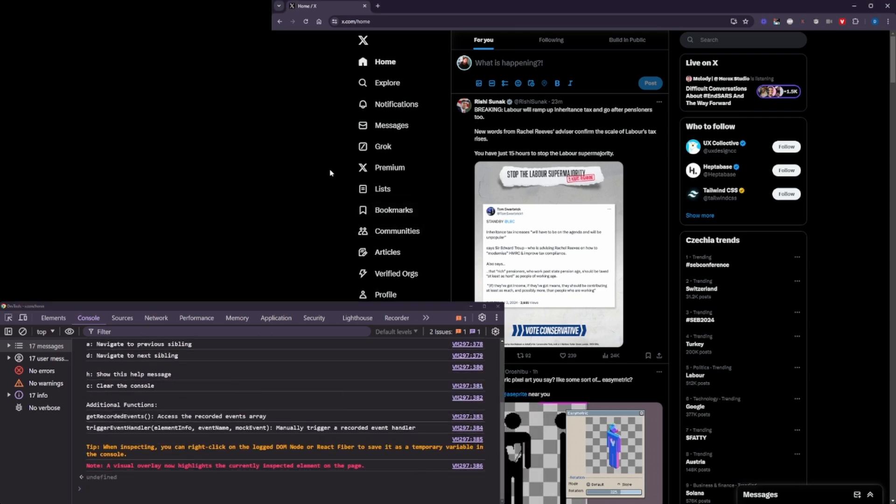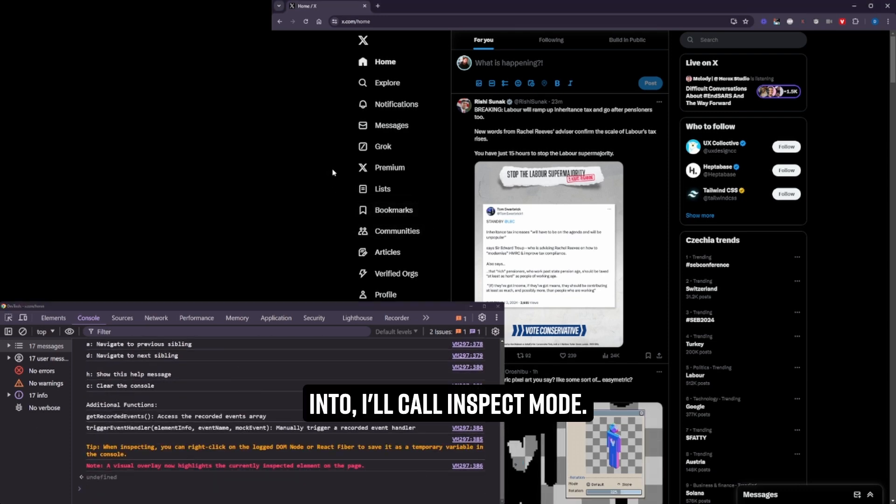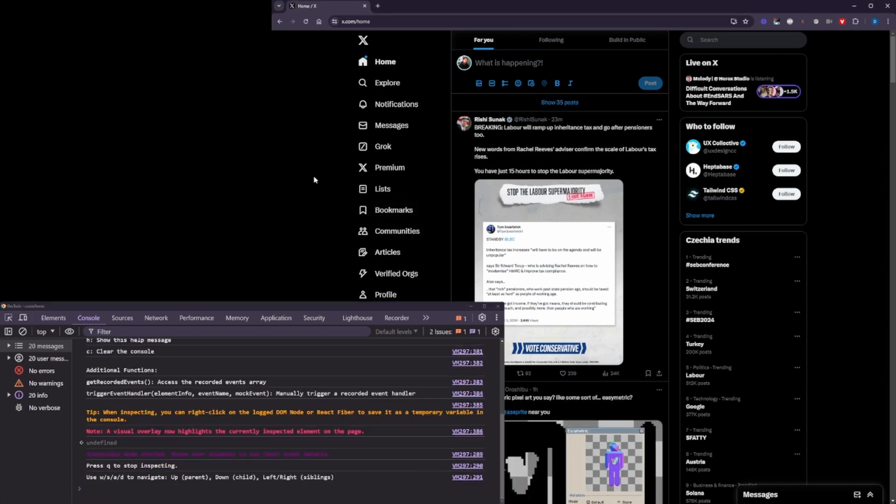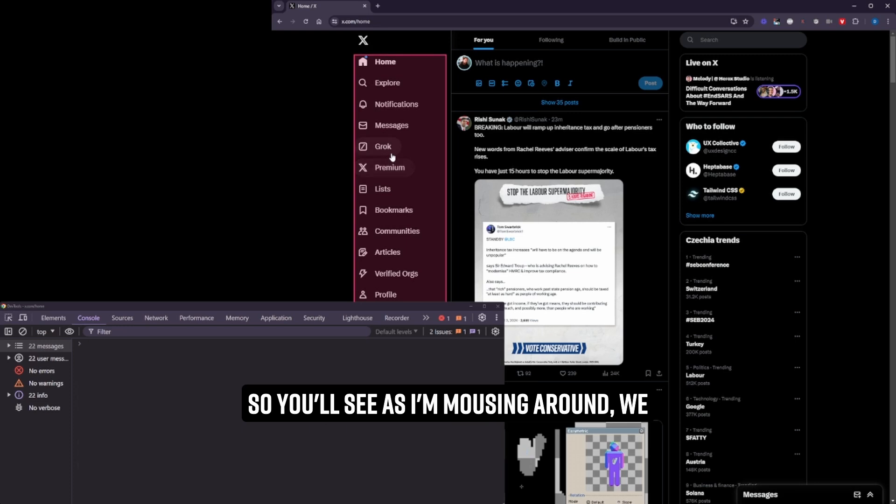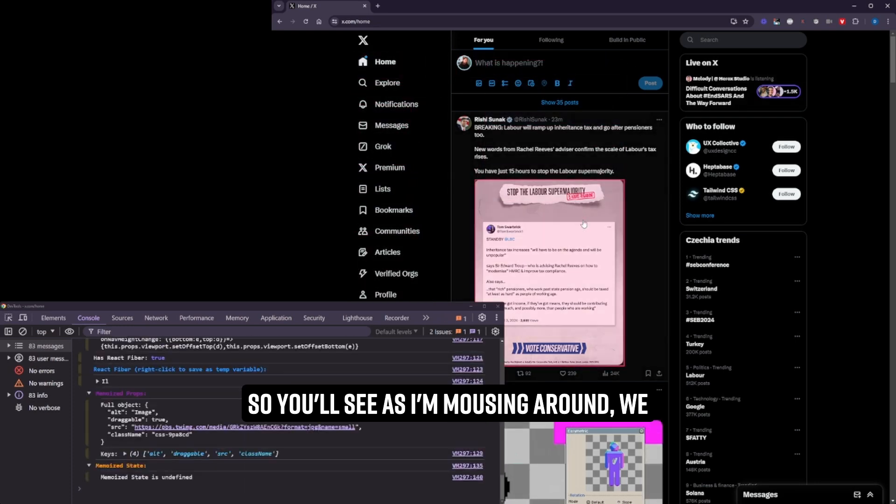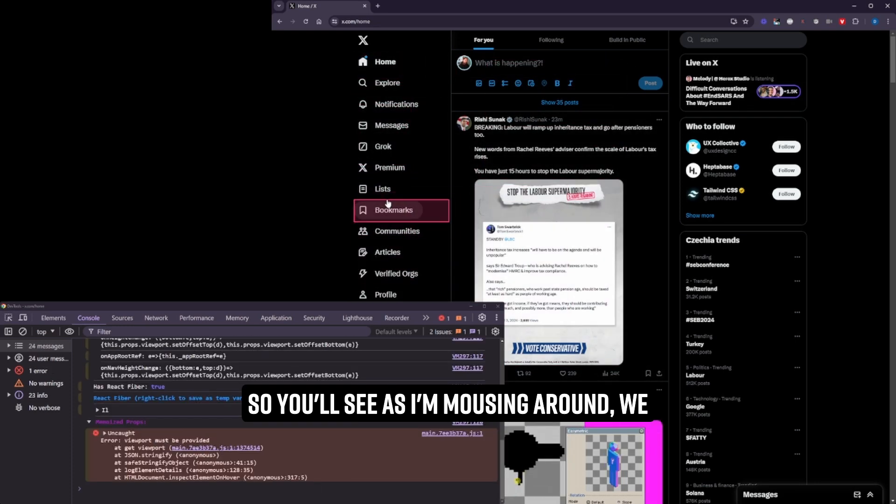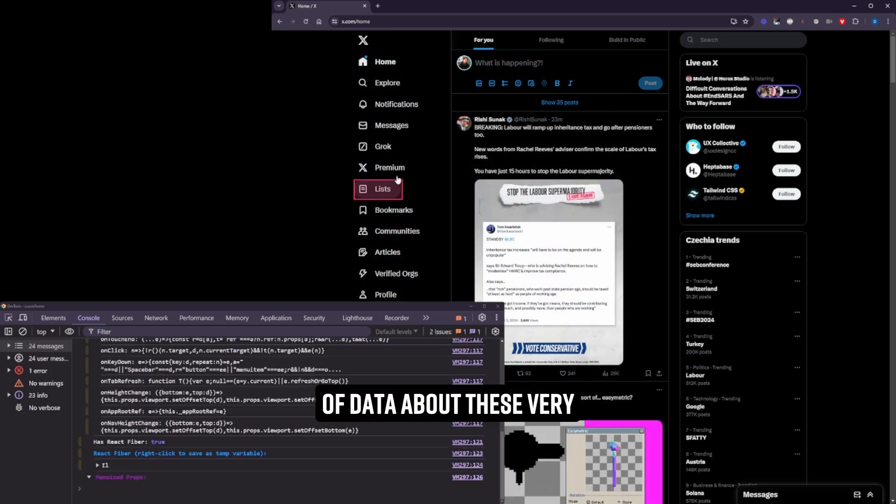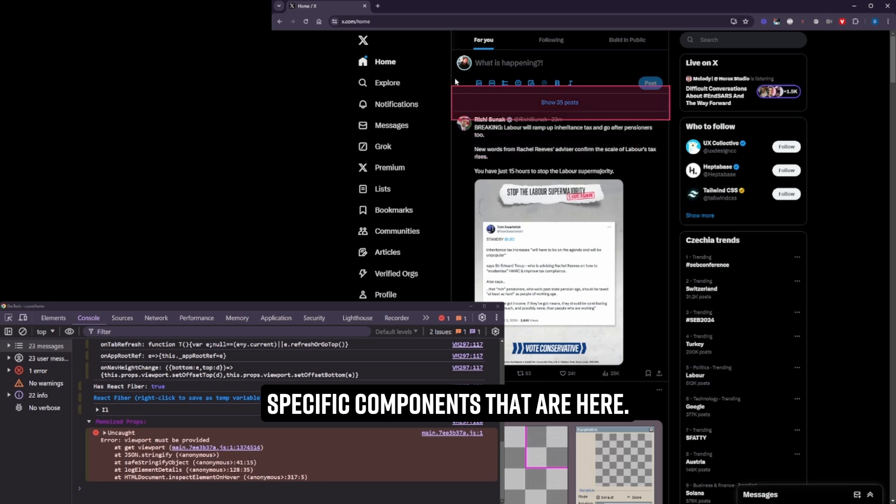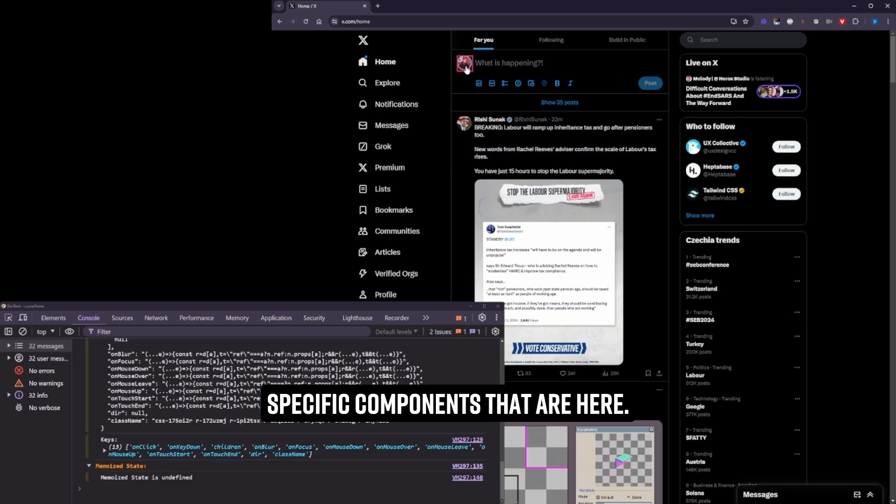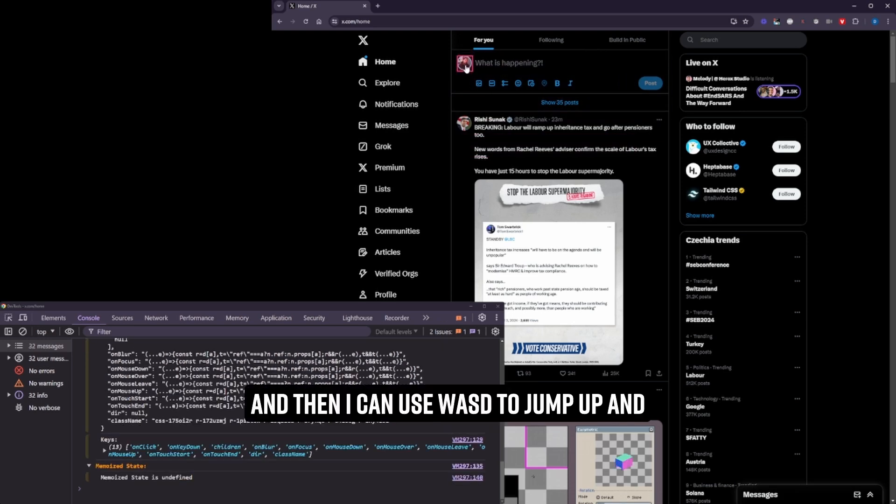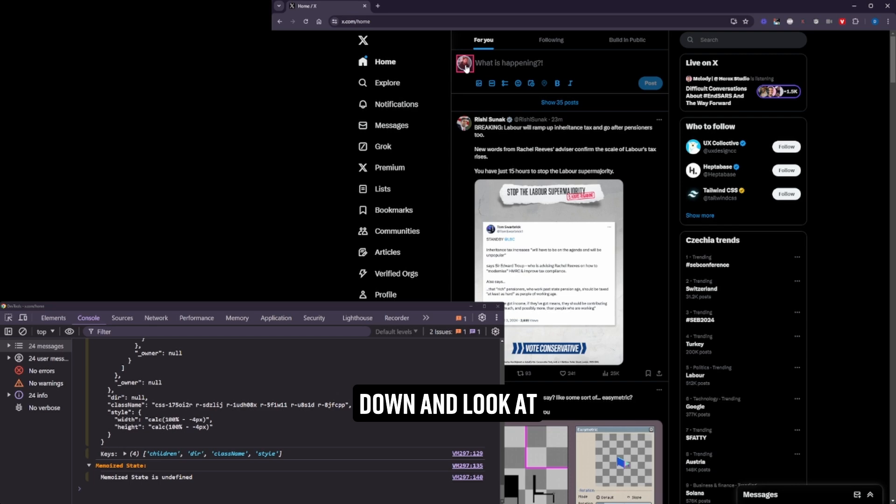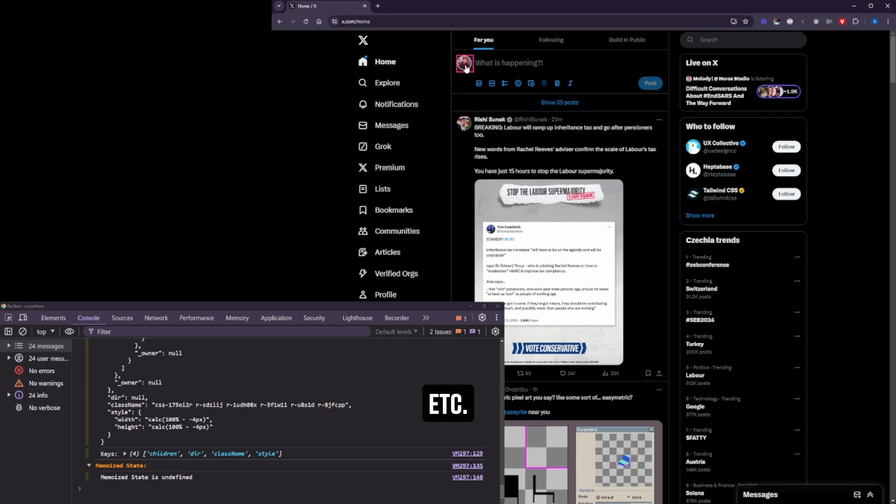So let me just jump into what I call inspect mode. So you'll see as I'm mousing around, we are just getting a ton of data about these very specific components that are here. And then I can use W, A, S, and D to jump up and down and look at parents, look at child, siblings, etc.